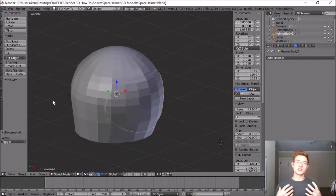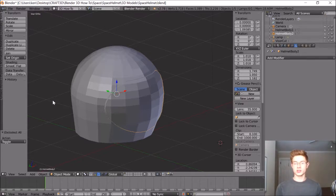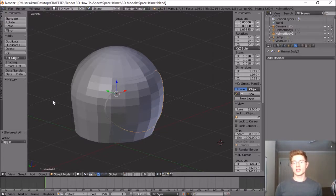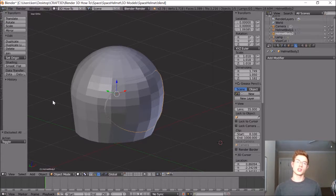If it turns out that there are any issues that I didn't mention with using this method to create the visor for this helmet, please let me know in the comments. And if you know of a different method to use, please let me know that as well — I'd be happy to share another video displaying that better method.